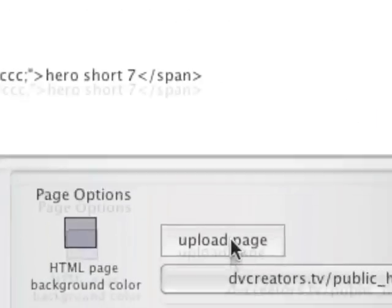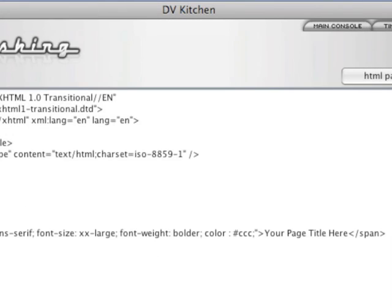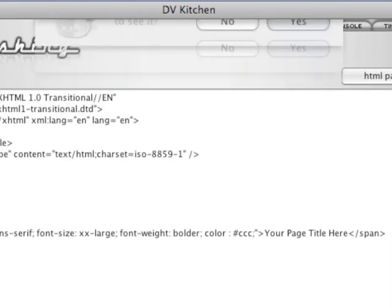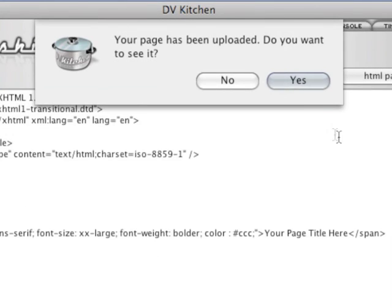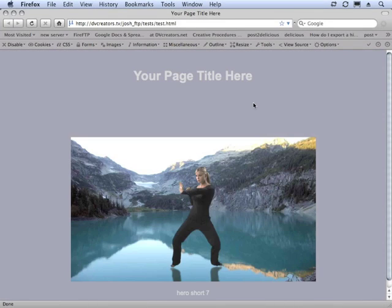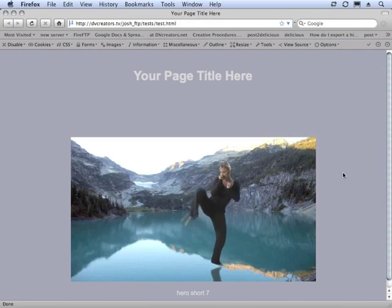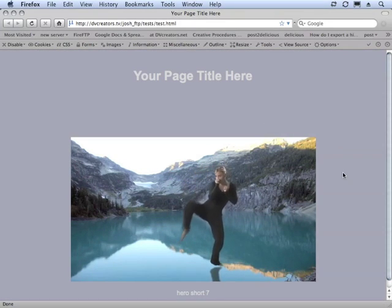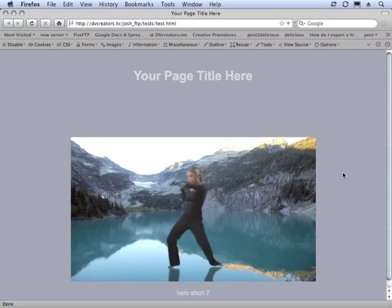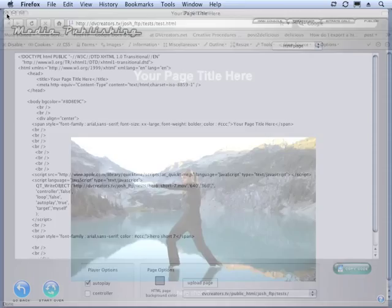Okay, so we'll hit Upload Page, and we'll call it Test. And do you want to see it? Yes. And there's our page. And there's our movie. It autoplays, just like we said, and it has no controller. And that's how easy it is.